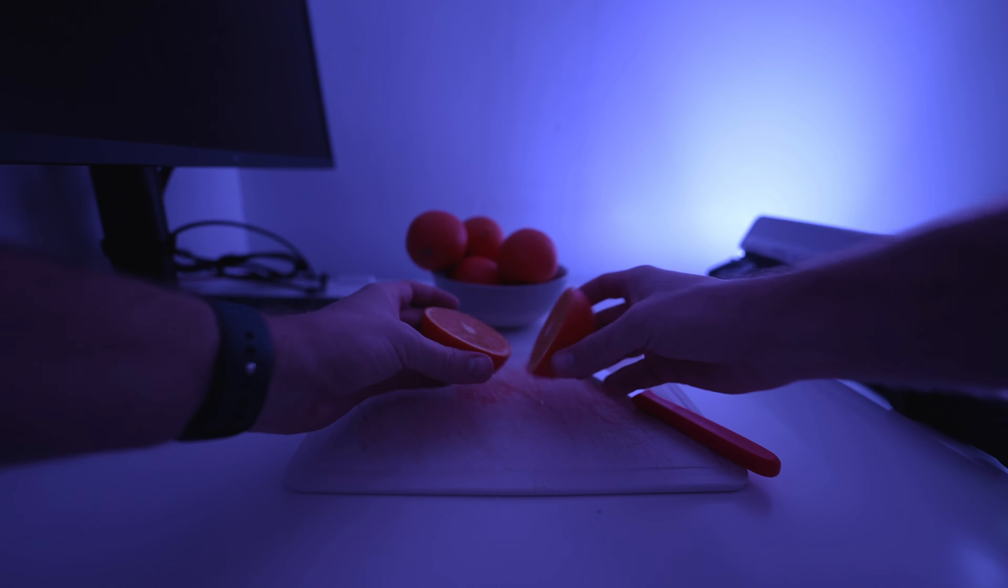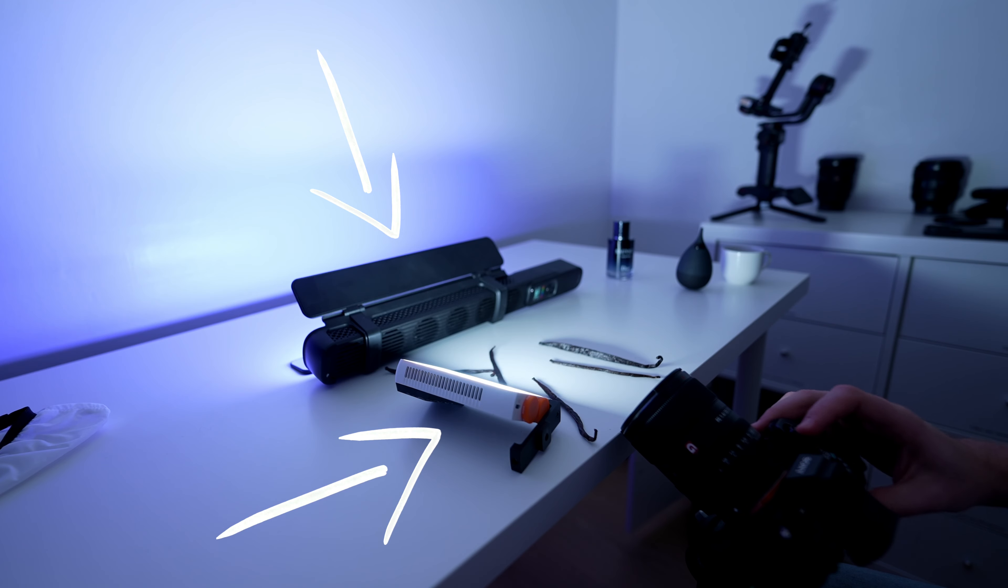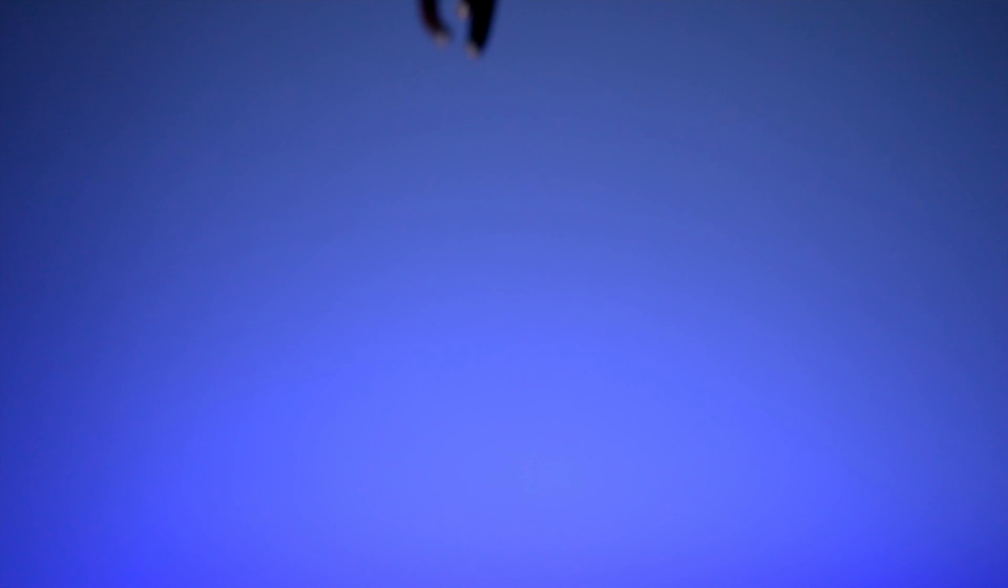Next I needed to do some shots of vanilla pods so I used the F100 with the barn doors to bounce some blue light off the back of the wall and then I used an M40 to brighten up the vanilla pods as much as possible.